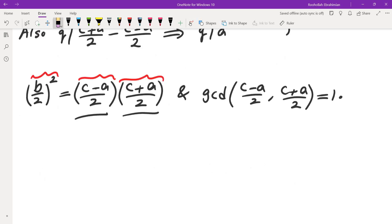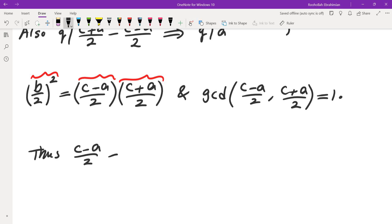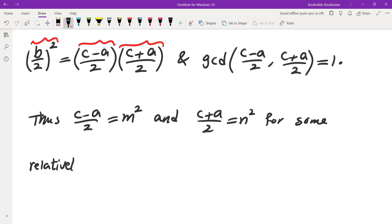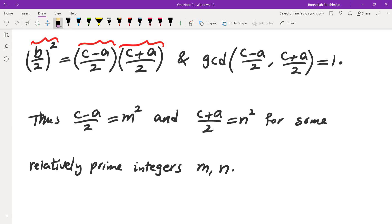So we have (b/2)² = ((c−a)/2) × ((c+a)/2), and these two factors share no common factor. Looking at the prime factorization of (b/2)², all exponents are even. Since (c−a)/2 and (c+a)/2 have no common prime factors, all exponents in each factor's factorization must also be even. Therefore (c−a)/2 = n² and (c+a)/2 = m² for some relatively prime integers m and n.